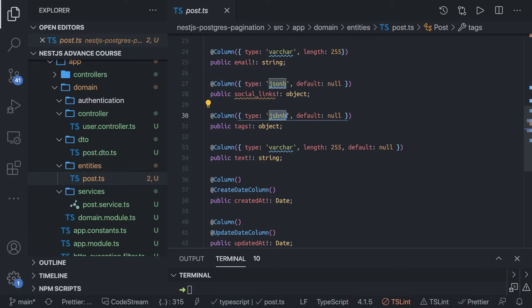JSONB is a type in Postgres where you can create a nested JSON — a structured JSON having an array of objects or a simple object inside a column. JSONB has its own utility methods to do a search or run queries on that type of data.